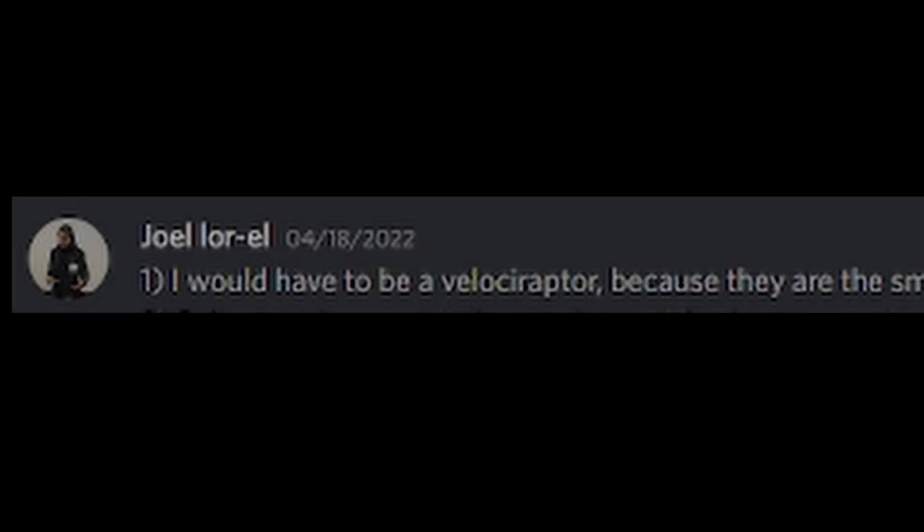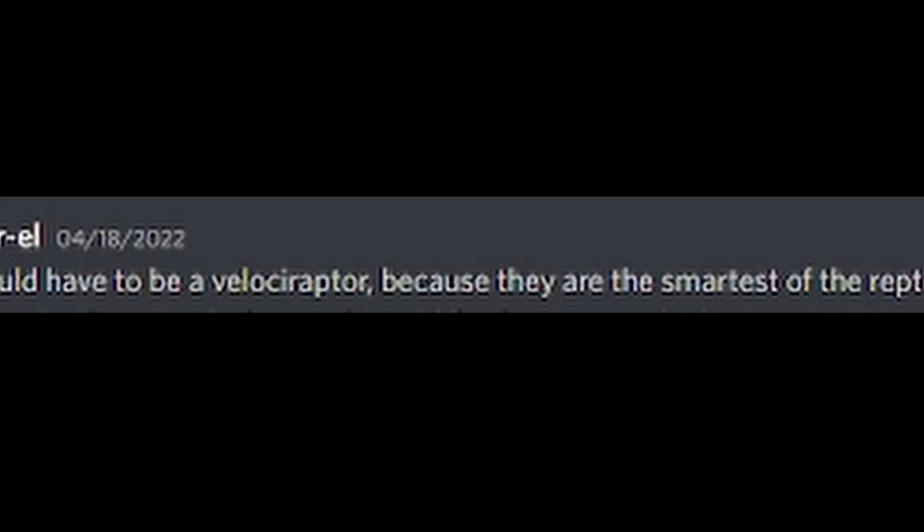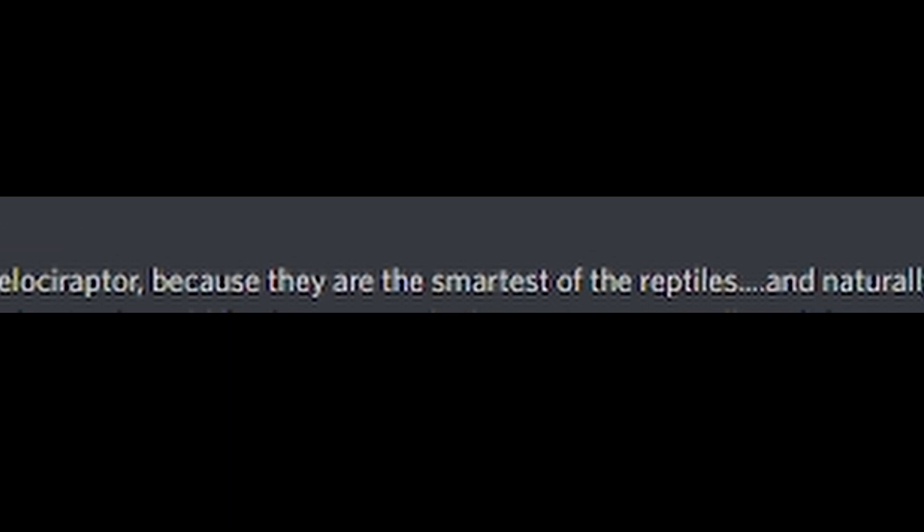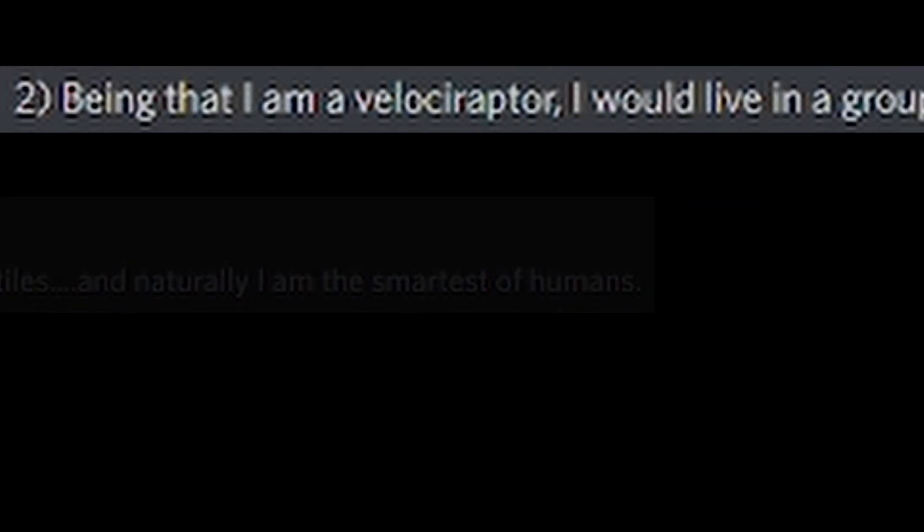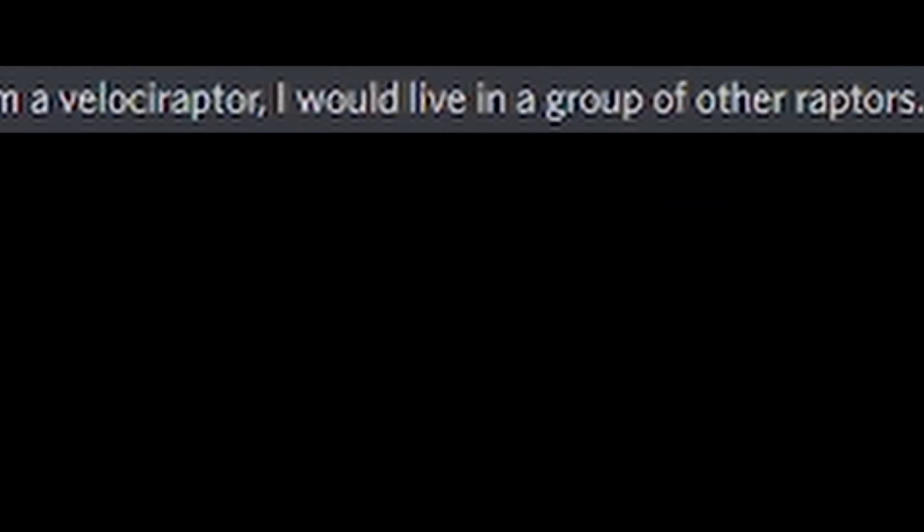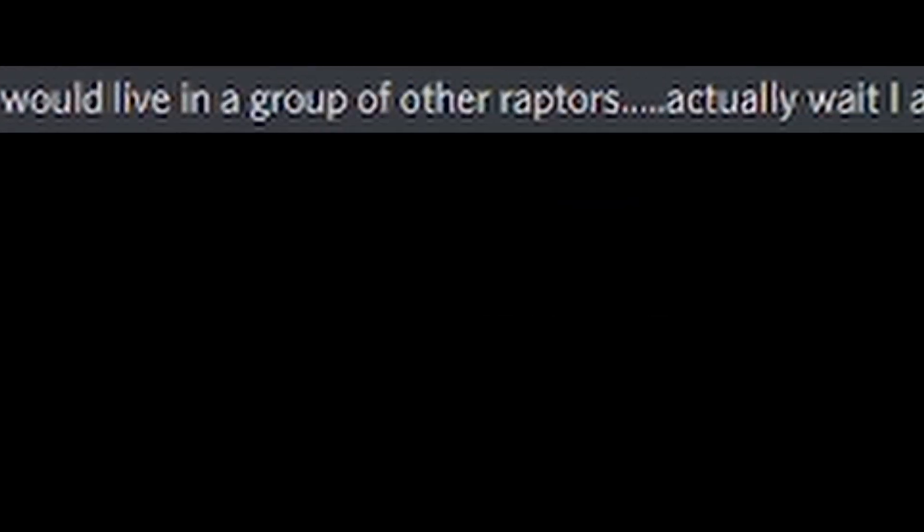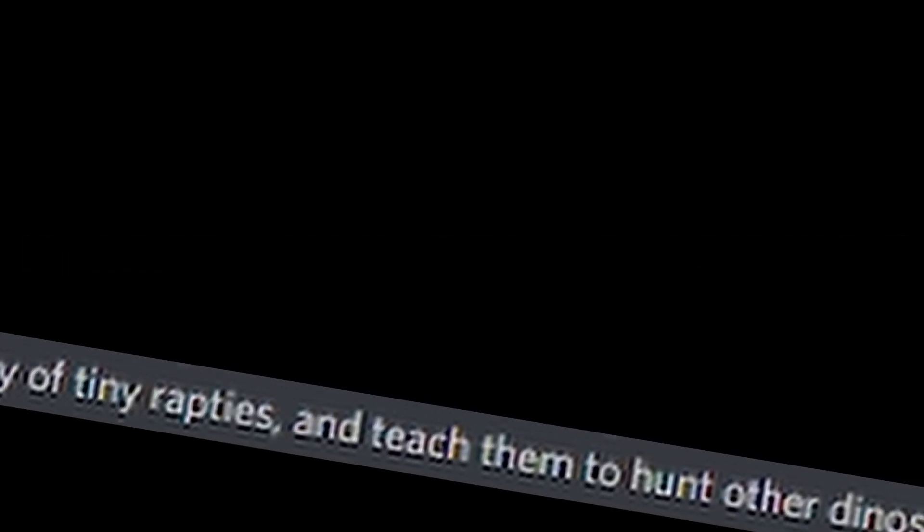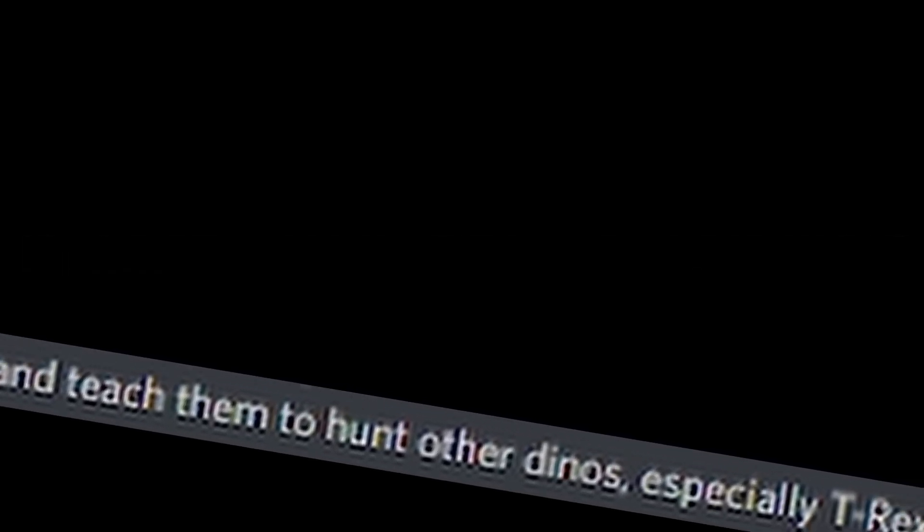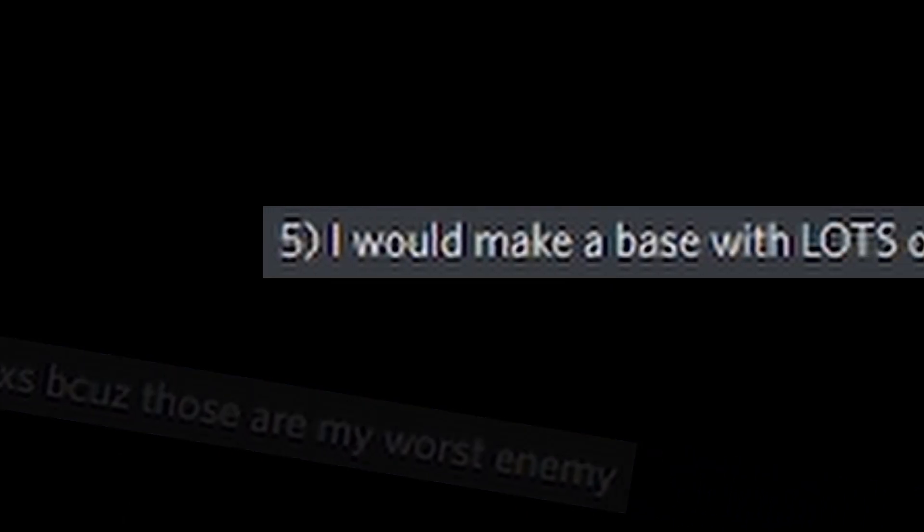One, I would have to be a velociraptor because they are the smartest of the reptiles, and naturally, I am the smartest of the humans. Two, being that I'm a velociraptor, I would live in a group of other raptors. Actually, wait, I'm a guy. No, the females do all the work. I would be the alpha. I get first dibs on food. Three, I would find an epic girlfriend and give her first dibs privileges as well, because that's what heroes do. Four, I would have a small army of tiny rapties and teach them to hunt other dinos, especially T-Rexes, because they are my worst enemy. Five, I would make a base with lots of bones and food, and as well as all my hunting trophies, all of which would be T-Rex skulls. Six, once my army had grown in size and strength, I would go to the ocean and make an alliance with the dolphins, because they are the only other creatures on the planet to match my superior intellect.